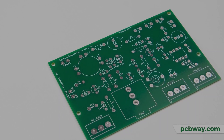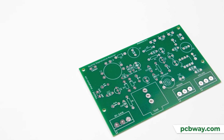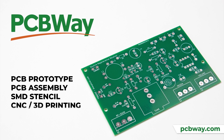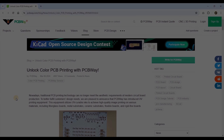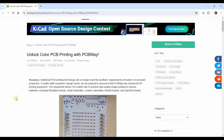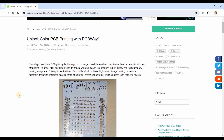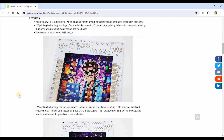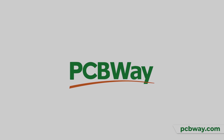You already know that PCBWay offers great PCB prototyping services, PCB assembly, SMD stencils, CNC, 3D printing, and even more. But right now you can unlock your color PCB printing with PCBWay. Find out more about the new UV printing technology offered by PCBWay — have a look at the link down below in the video description and read the blog article written on the PCBWay website. Find out more details on how you can create unique PCB board designs just for you. Remember, PCBWay is the way.